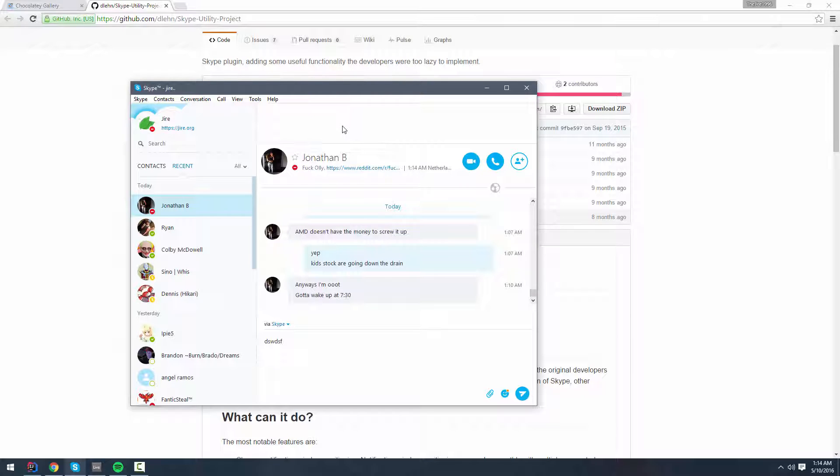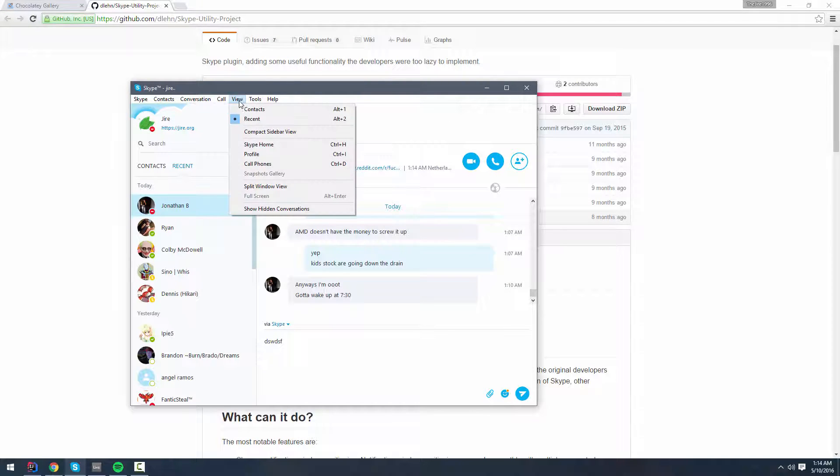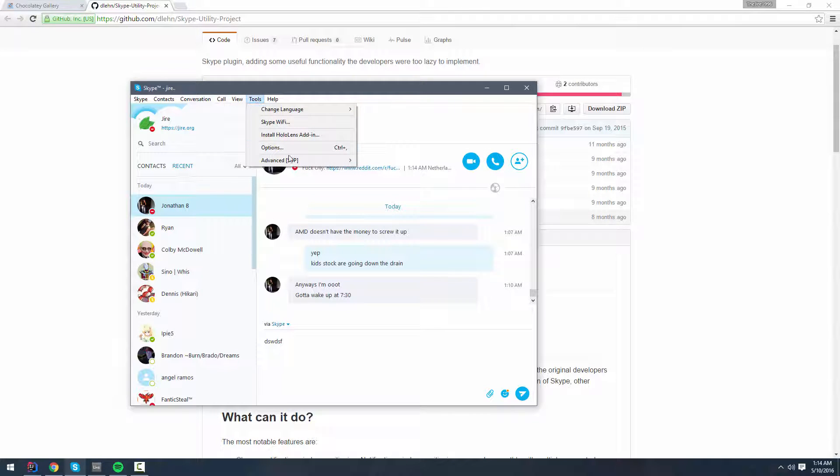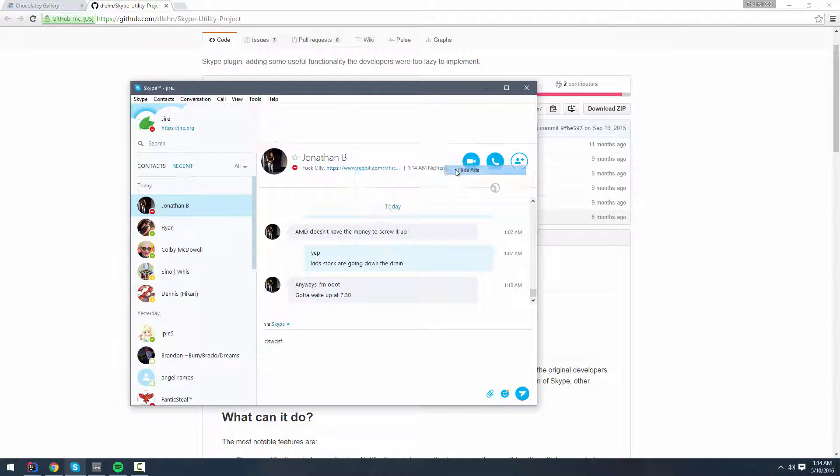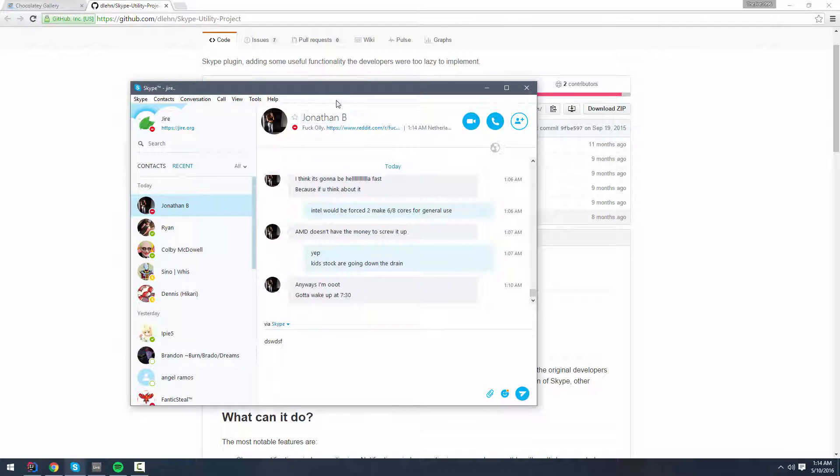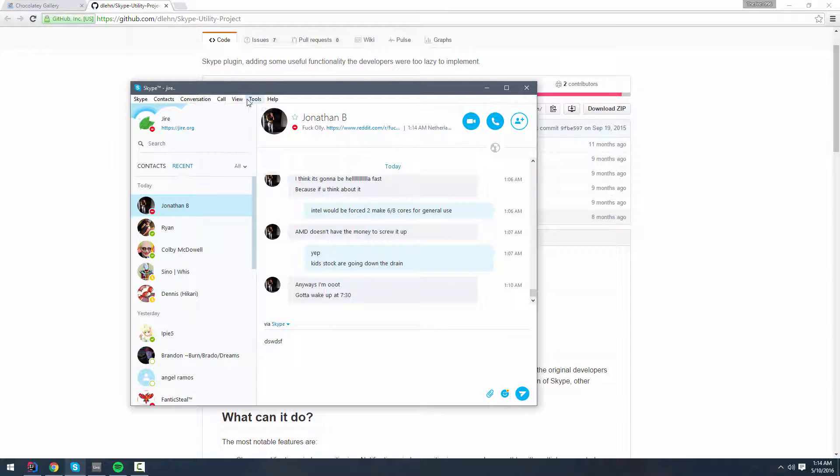I previously did something to block ads on Skype, but there's still this big banner space that's taken up for no reason. This program is actually so effective that it not only hides the ads, but it also completely removes the banner.